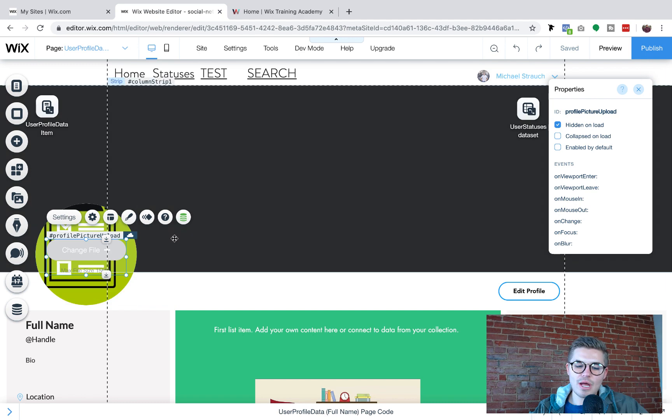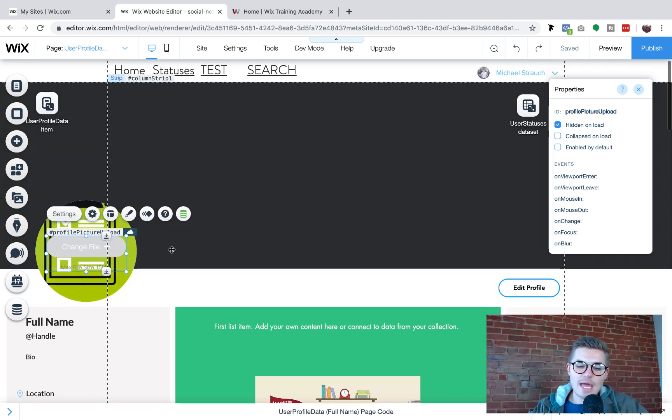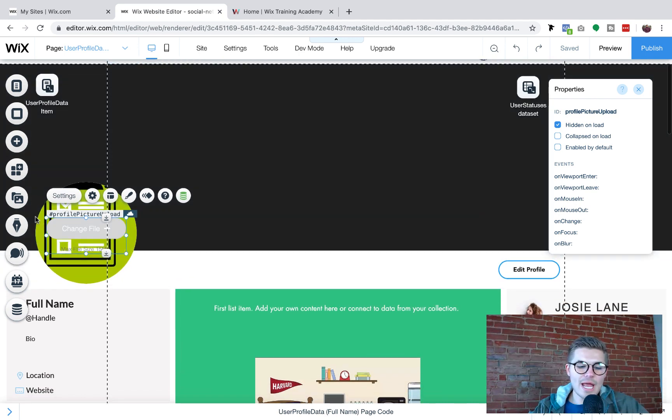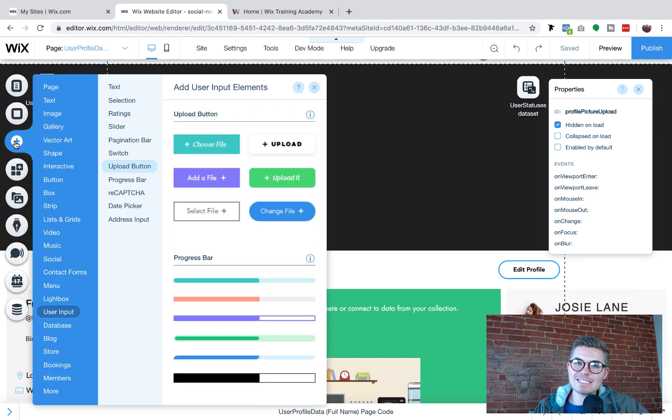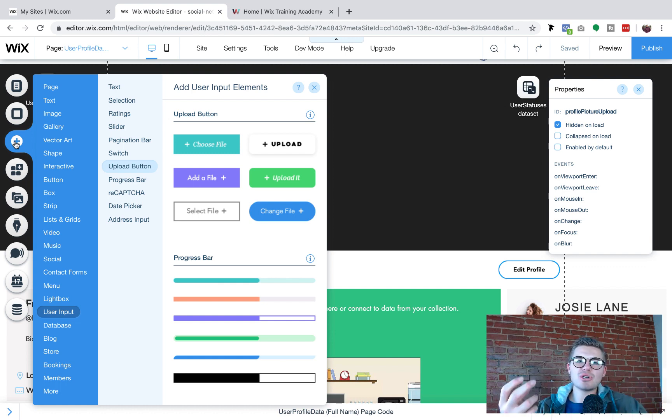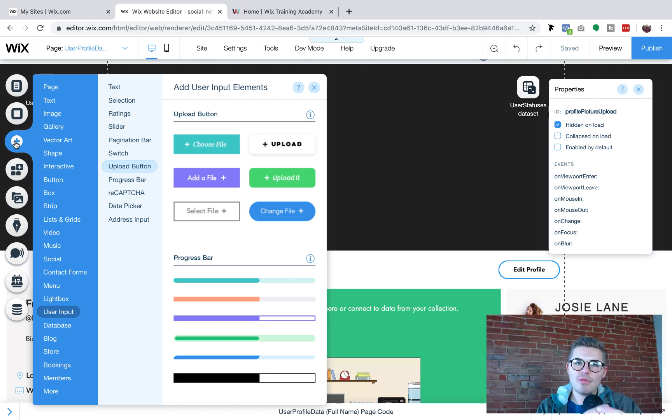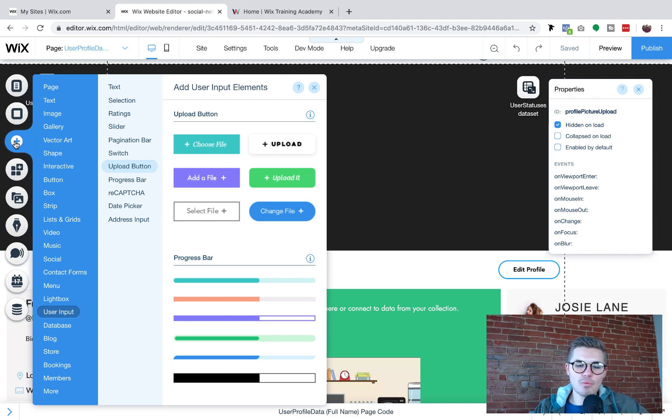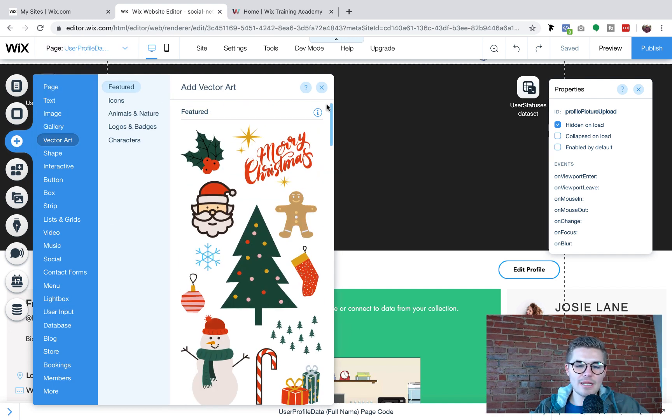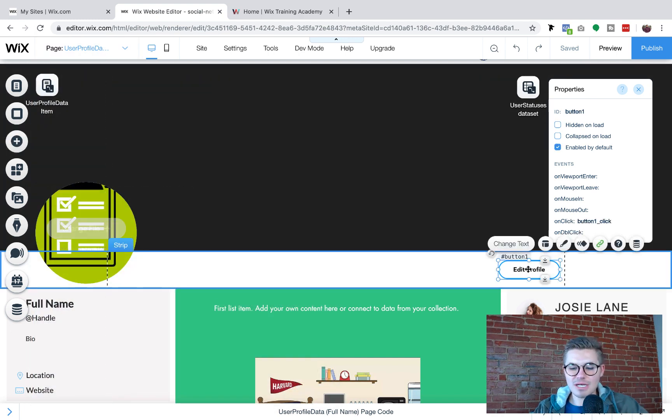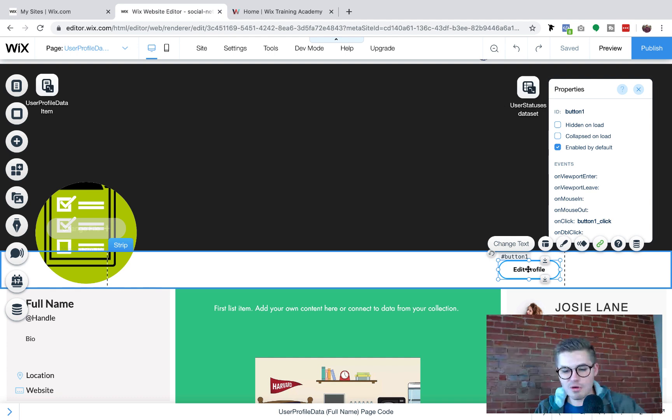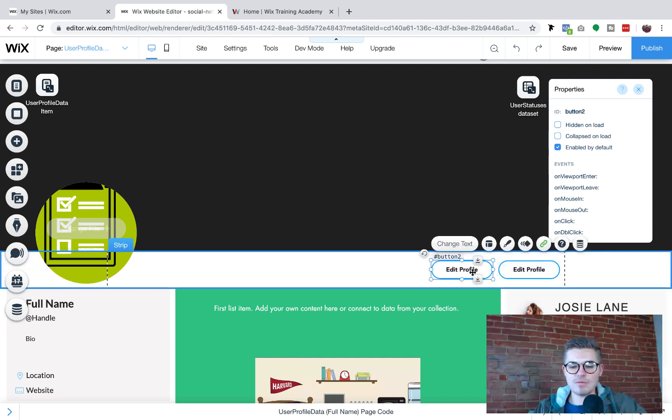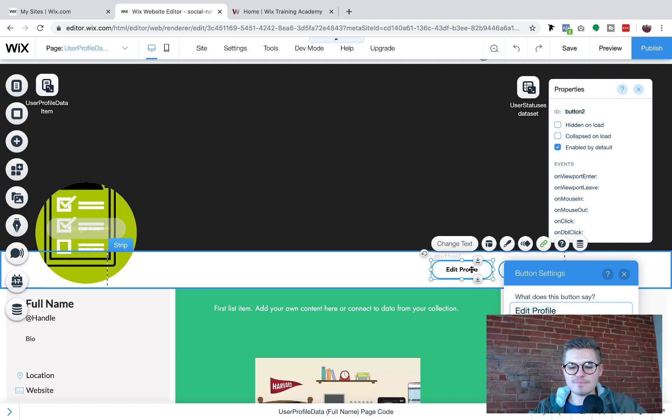So then we go ahead and connect it to the data and then we actually need to add a submit button or a save changes button. Why? Well, because once that picture is actually in the upload file, they need to be able to save it to the database. So what we're going to do is we're just going to go ahead and I'm going to make this easy. I'm just going to copy this edit profile button and I'm going to put it right here and I'm going to rename it save profile edits.